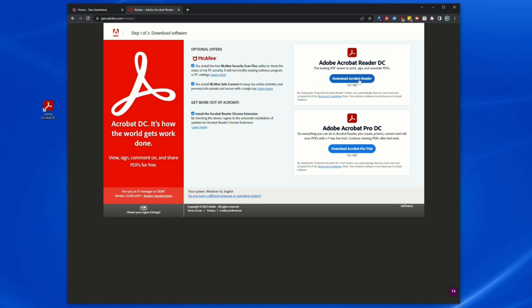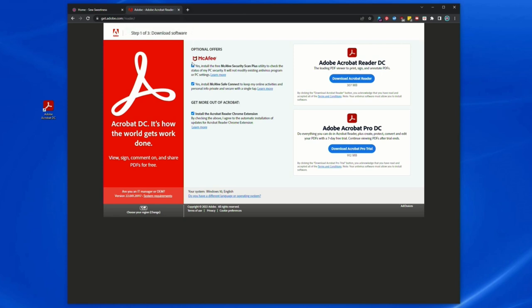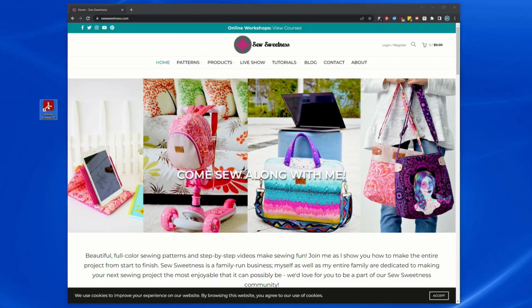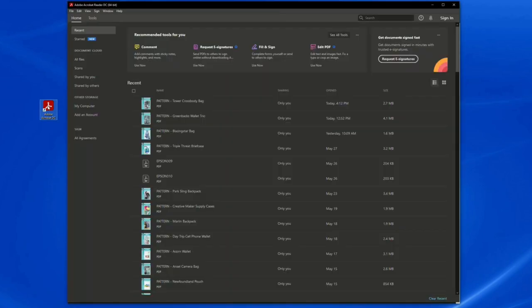And it will just automatically download to your computer or device in the correct version. Right here, it says I'm using Windows. If you're using something different, it'll automatically determine which system you're using and download the correct version to your device. So I already have Adobe on my device, so I went ahead and opened it.